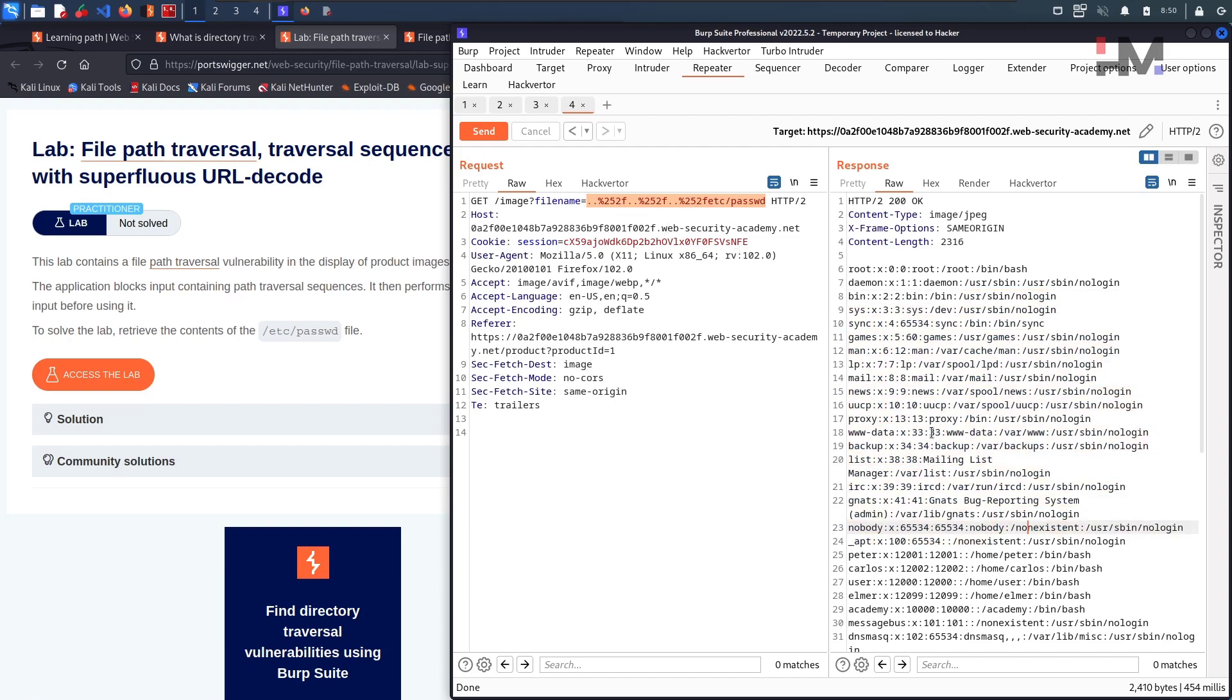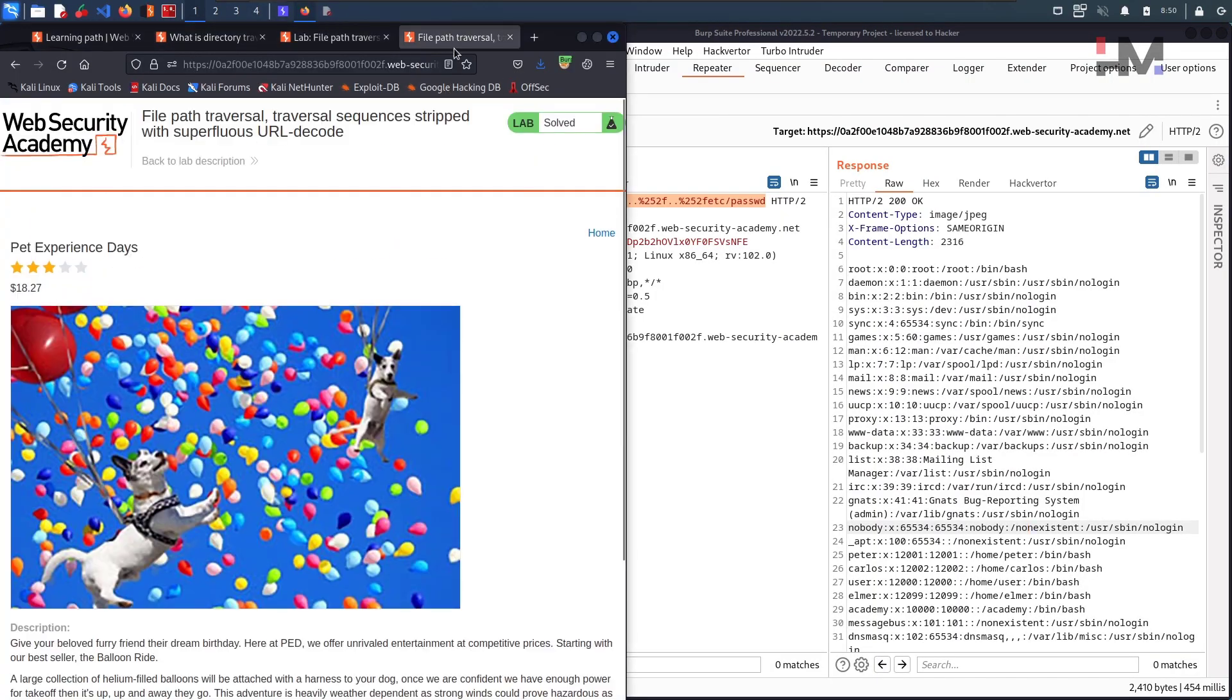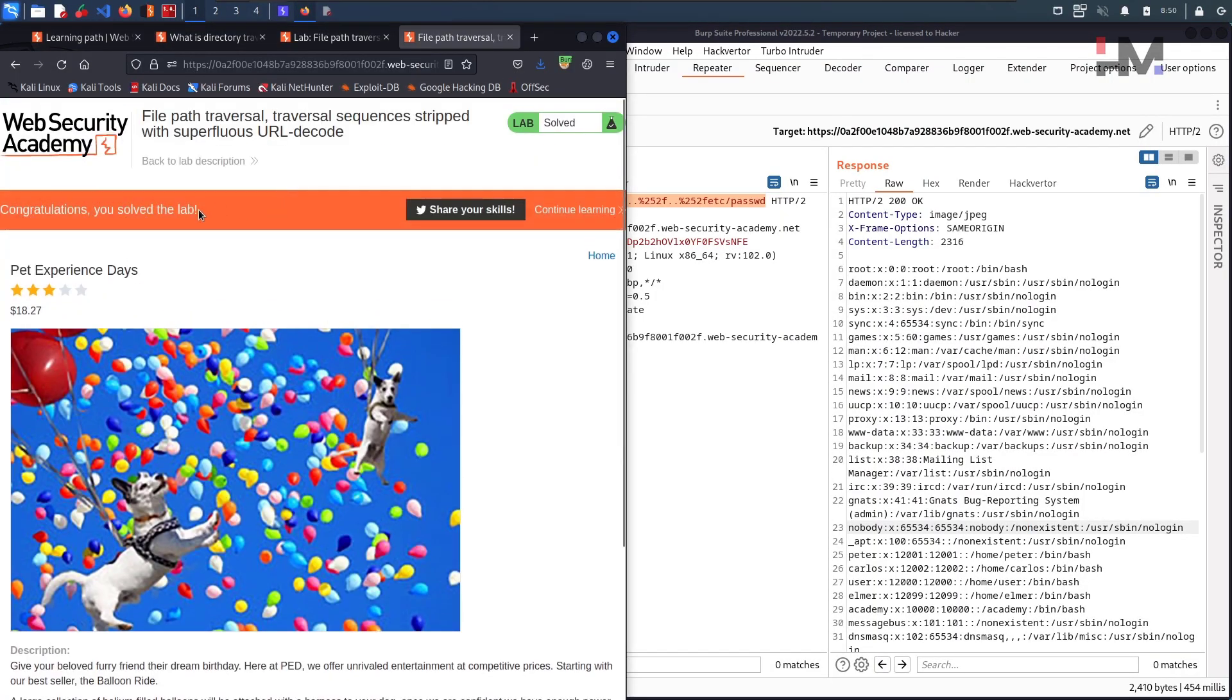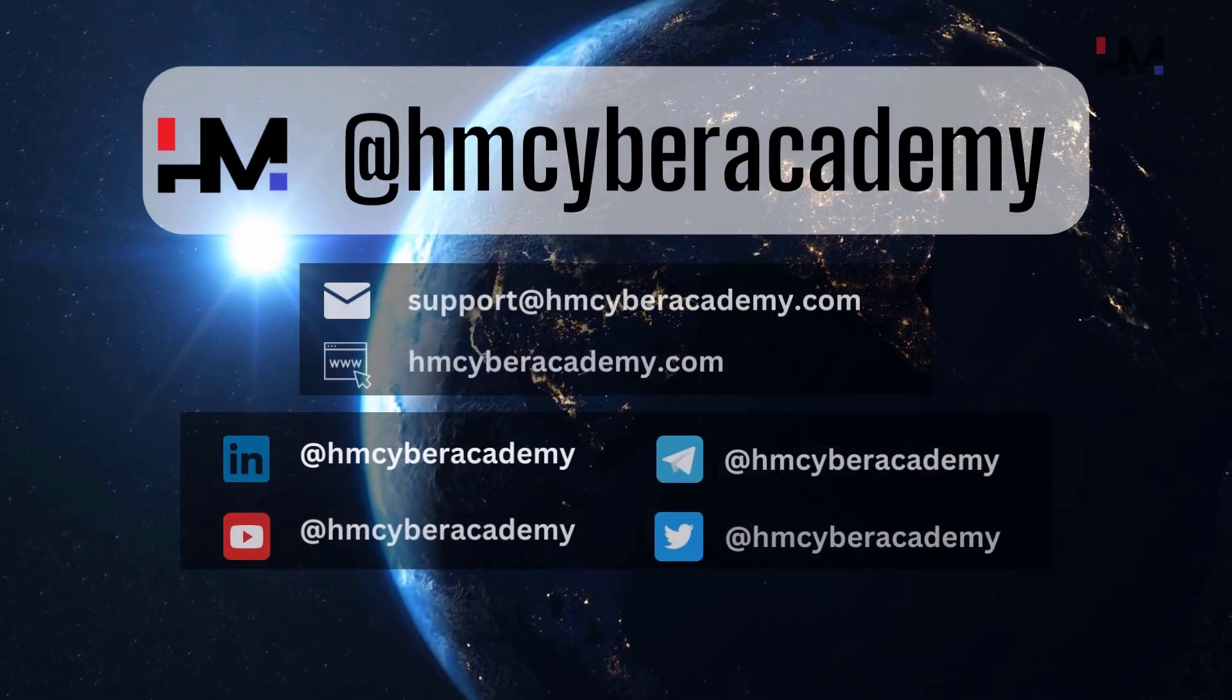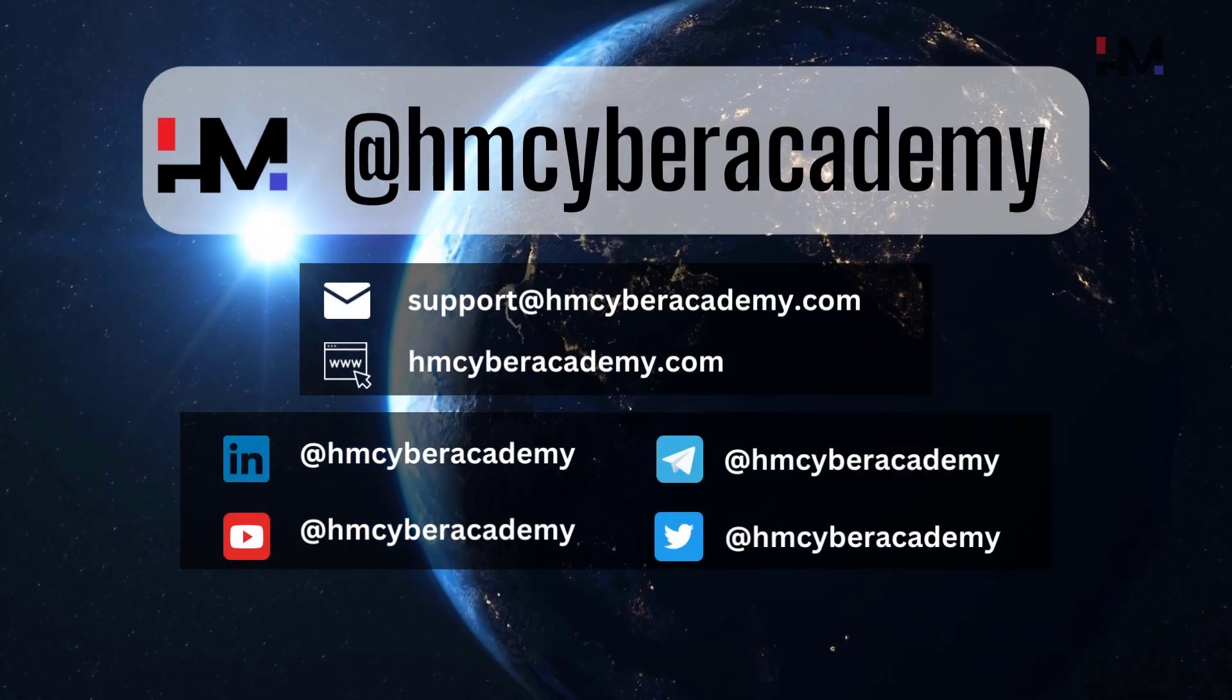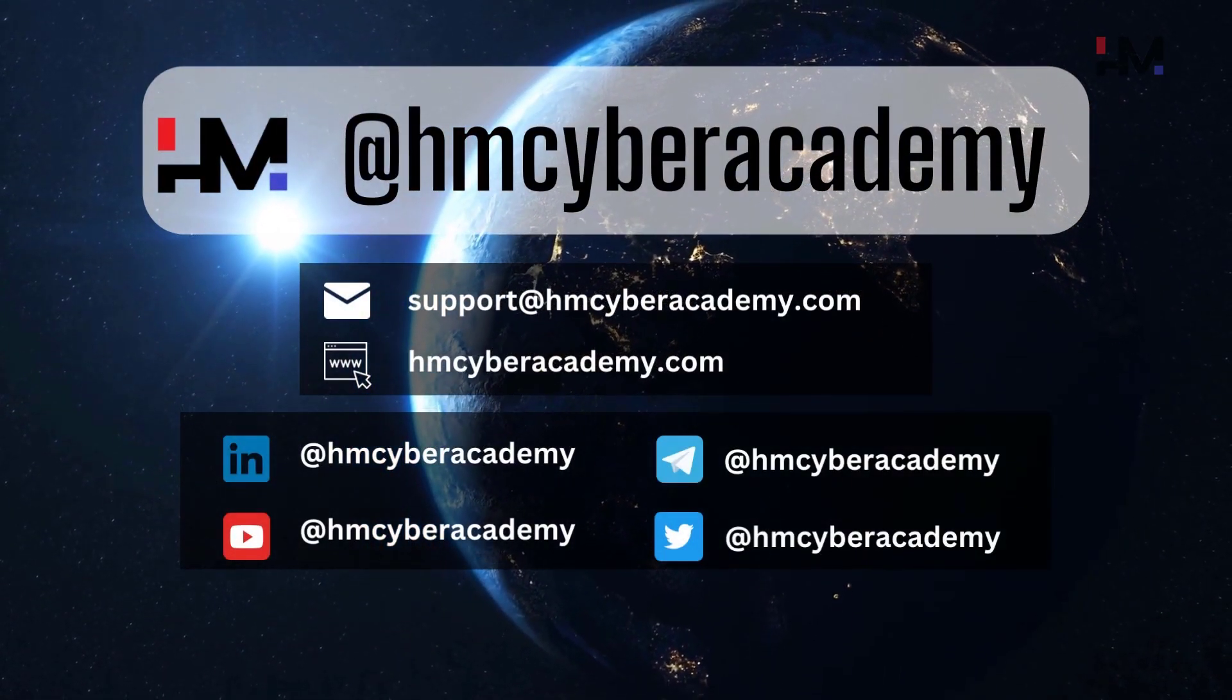Congratulations, I think the lab is solved. Yeah, congratulations, the lab is solved. And have a great day. Bye bye.